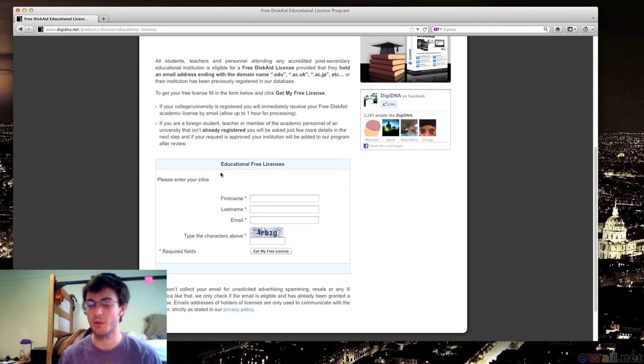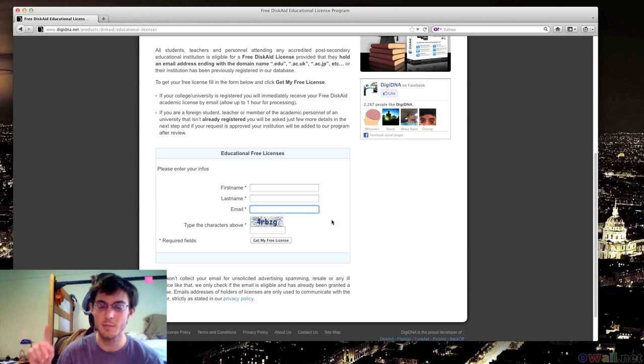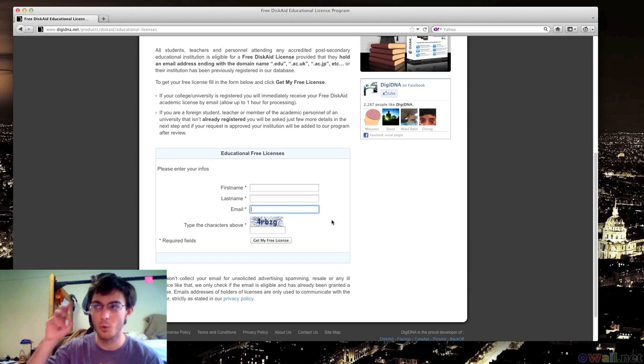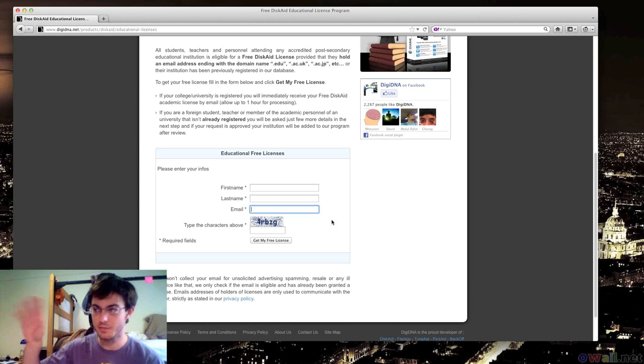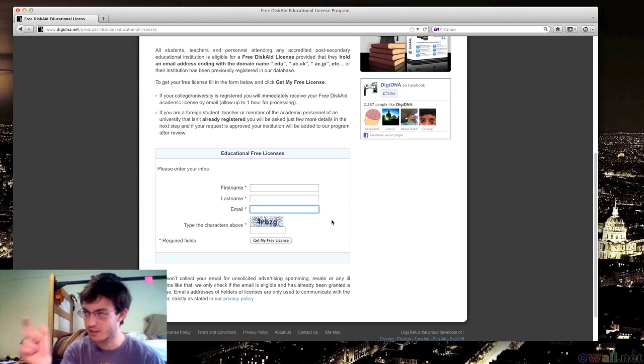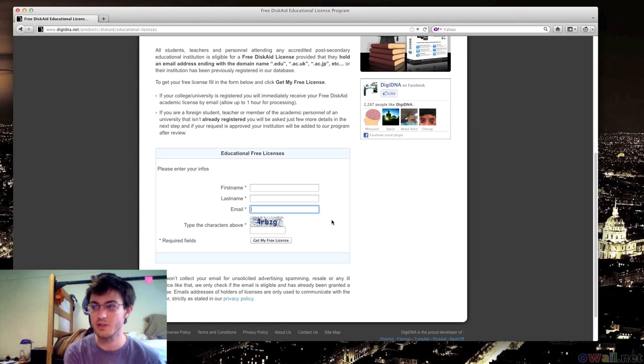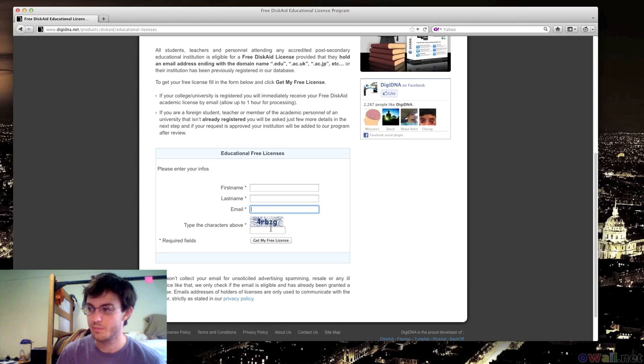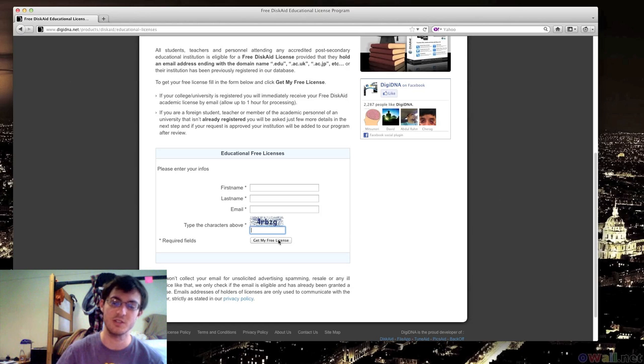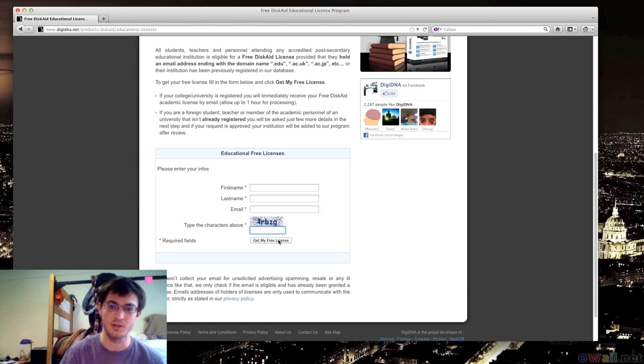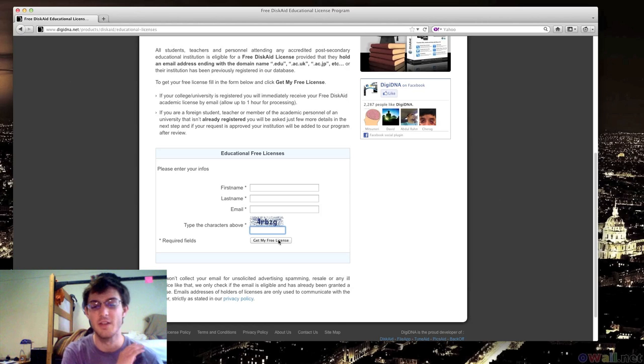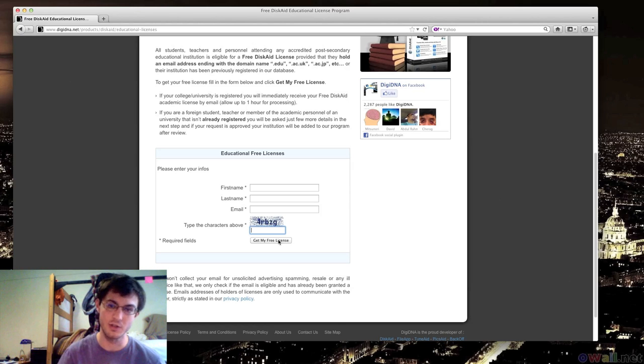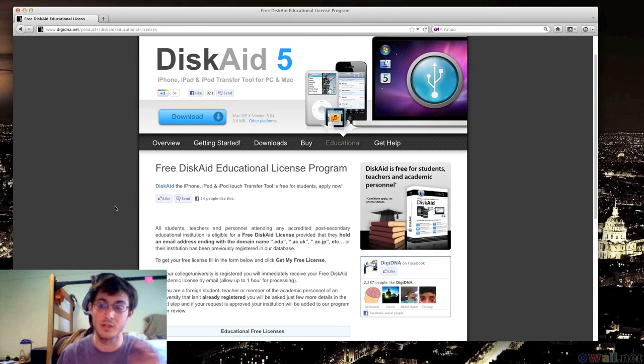So basically what they want you to do is come down here, type in your first name, your last name, your email address. Use the email address that has a .edu or whatever your university's ending thing is if it's .ac.uk, whatever. Just type that in. Type in those letters and then click Get My Free License. They'll send you an email with your registration key. And then type in your registration key into Disk8ade and then you'll have a free Disk8ade forever. So that's one way to get a free one if you are part of college.